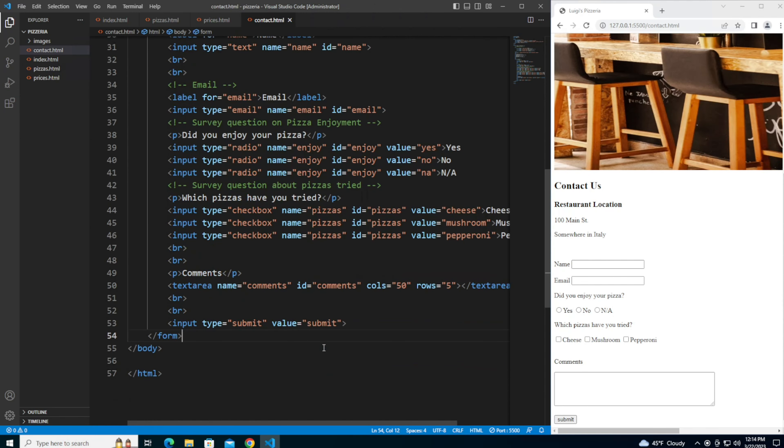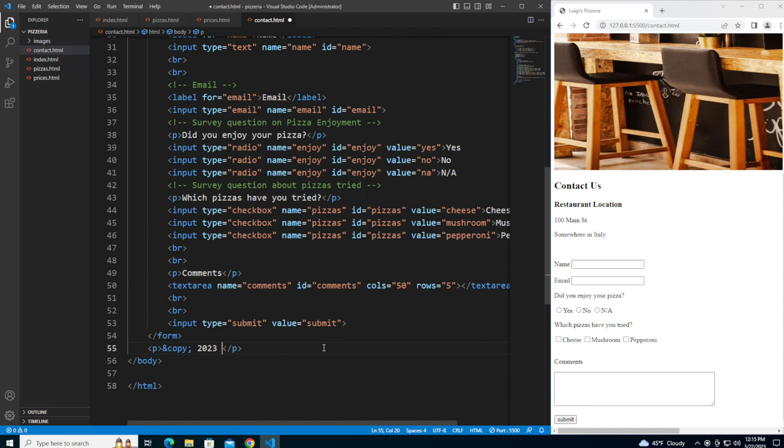And then to finish off the page I'm going to add our footer after the form, which is again our copyright 2023, all rights reserved.